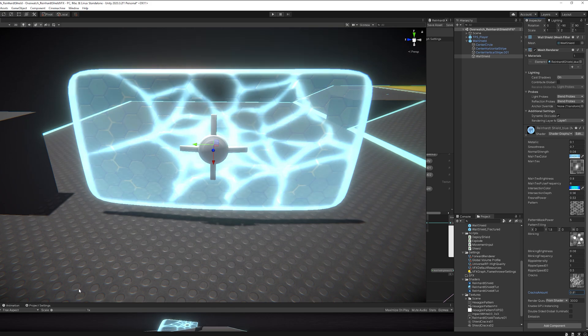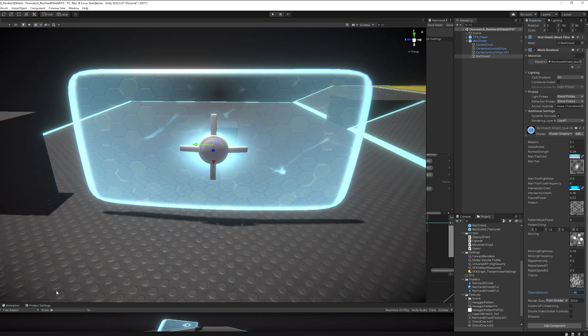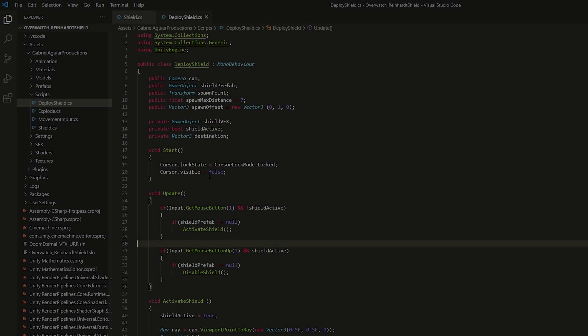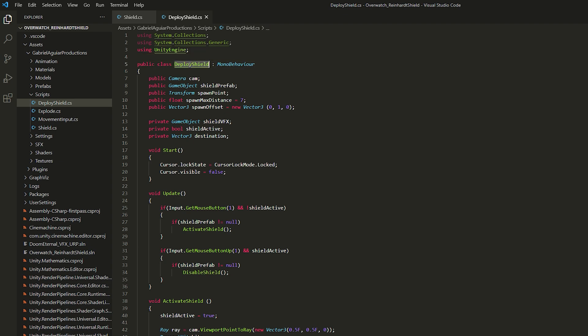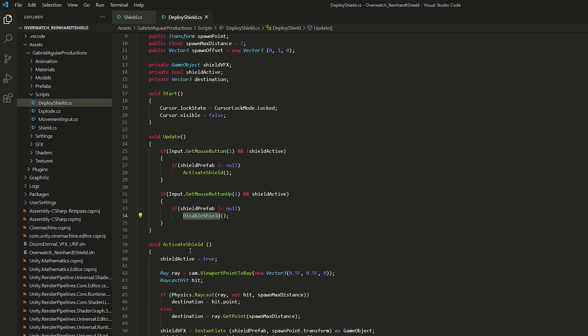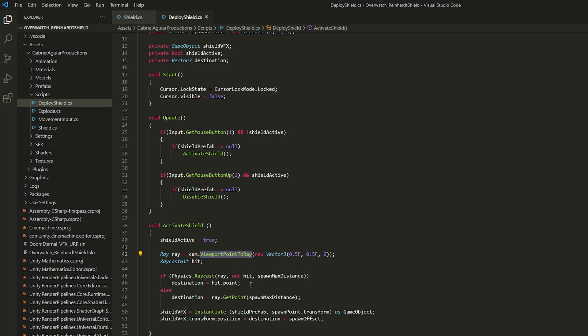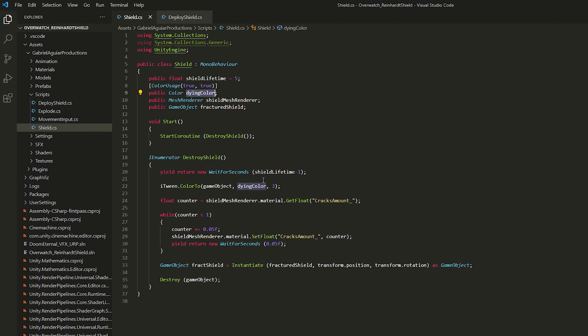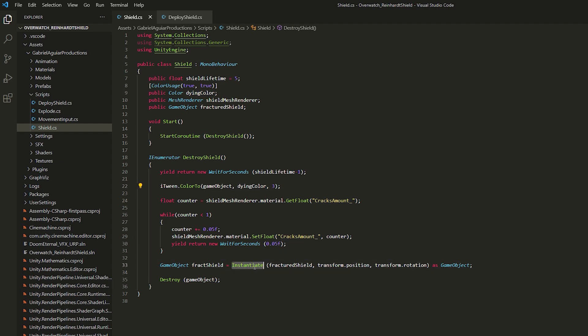So for the final step, where I put everything together, I created a deploy shield script. Where essentially, every time I press and hold the right mouse button, the shield will be active. And I created a ray that goes from the center of the camera to wherever I'm looking at, but limited to 7 or 10 units. And then I instantiate the shield. And the shield basically has a script that will animate the color. It will also animate the cracks amount, and once the crack amount has reached 1, which is the maximum value, I instantiate the fragmented shield and destroy the original shield.